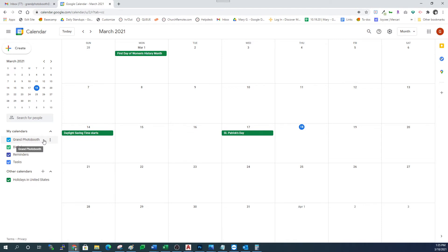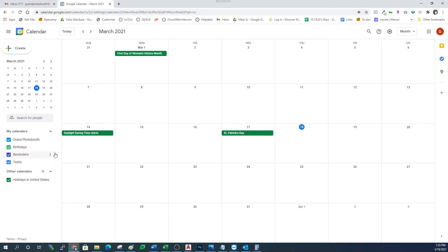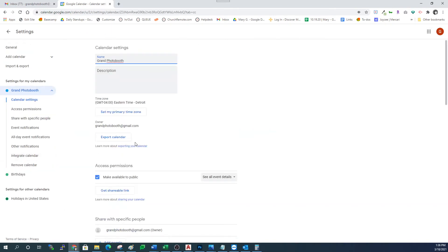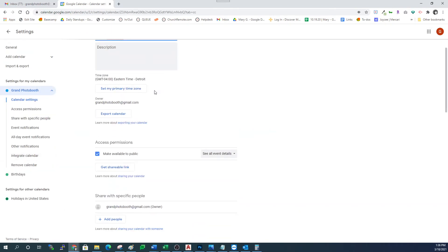To do that we just click on the three dots and go to settings and sharing. Once you're in the calendar settings, you want to make sure that your access permissions are set to make available to public. You want that box to be checked and you want to be able to see all event details.